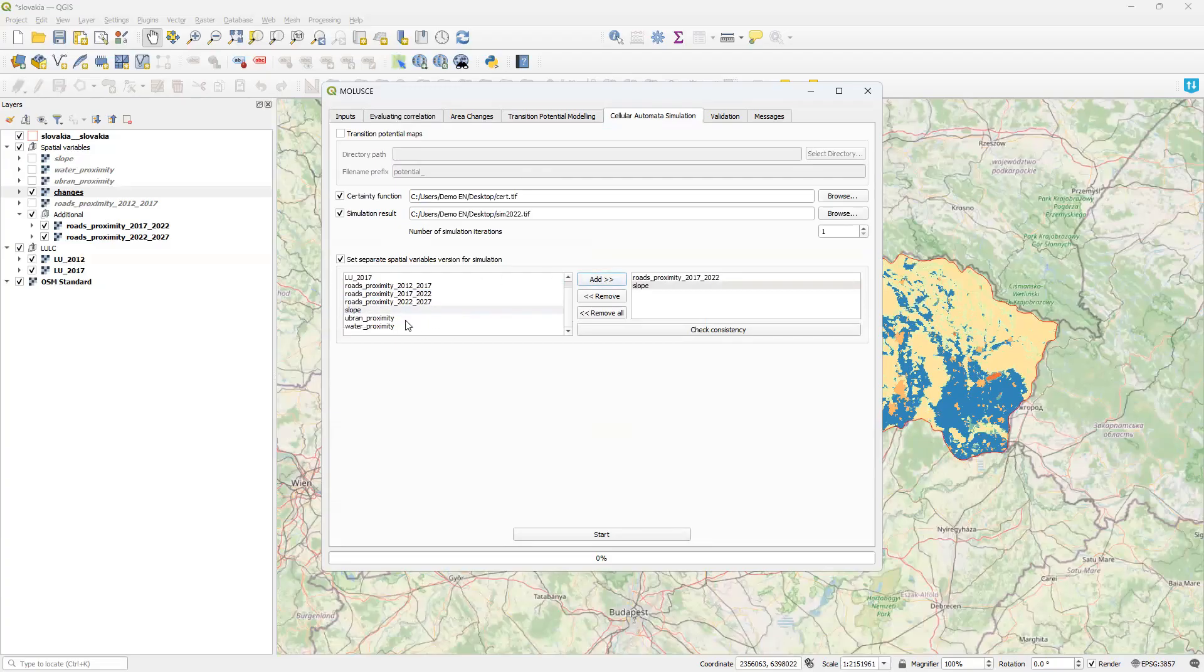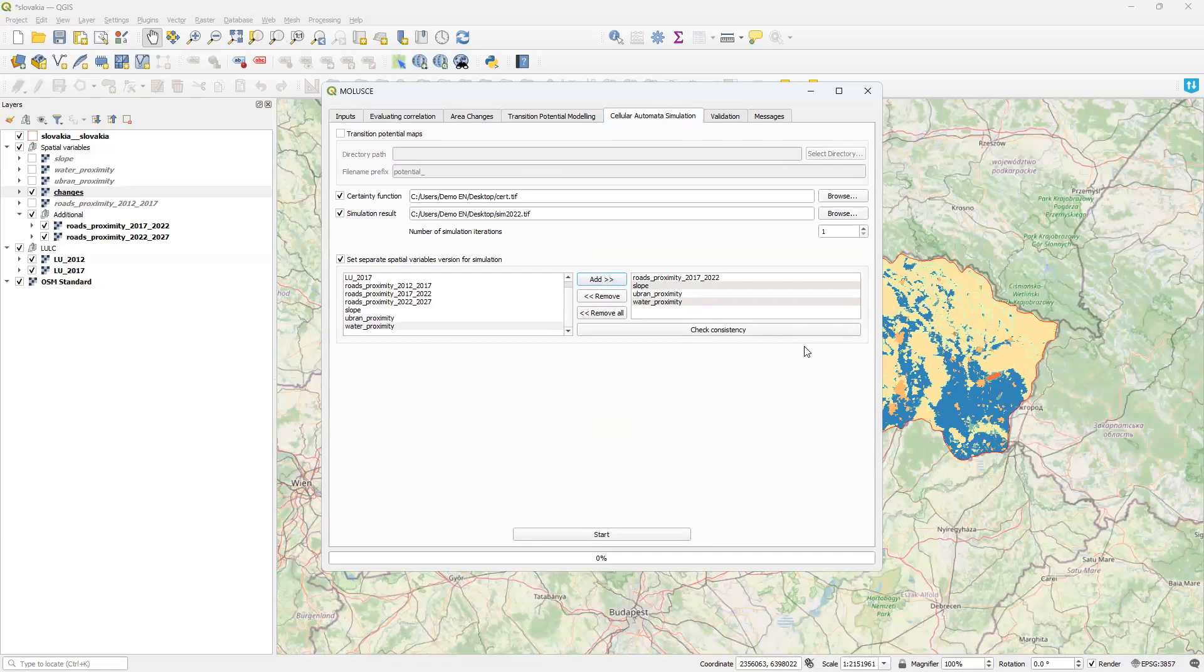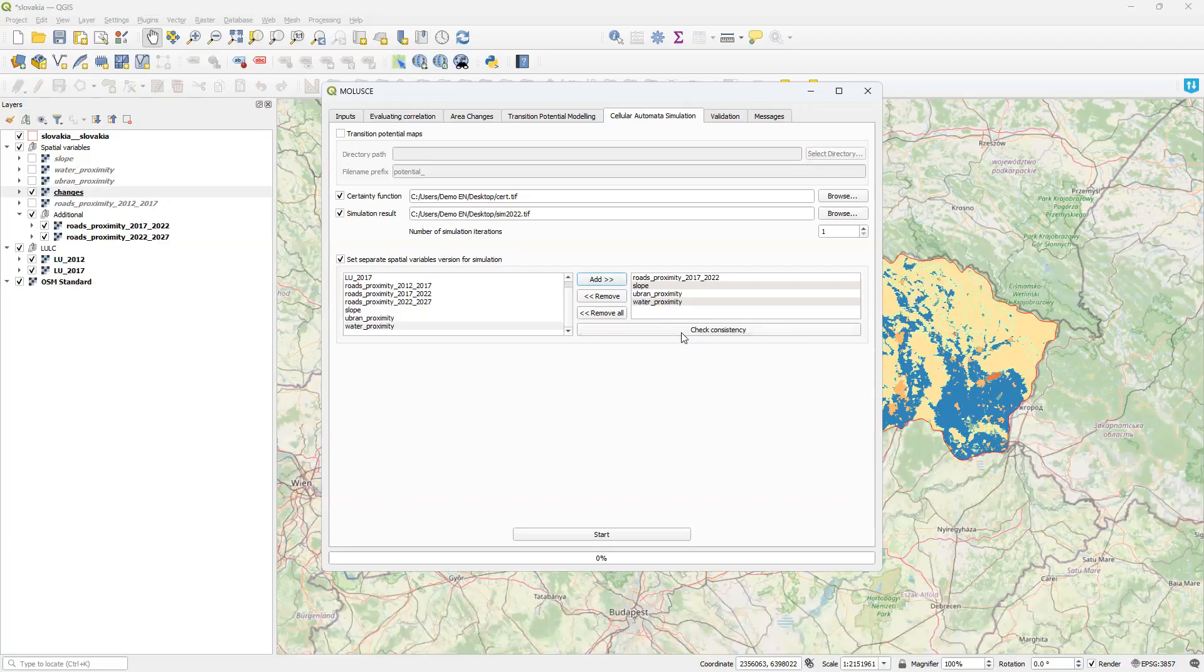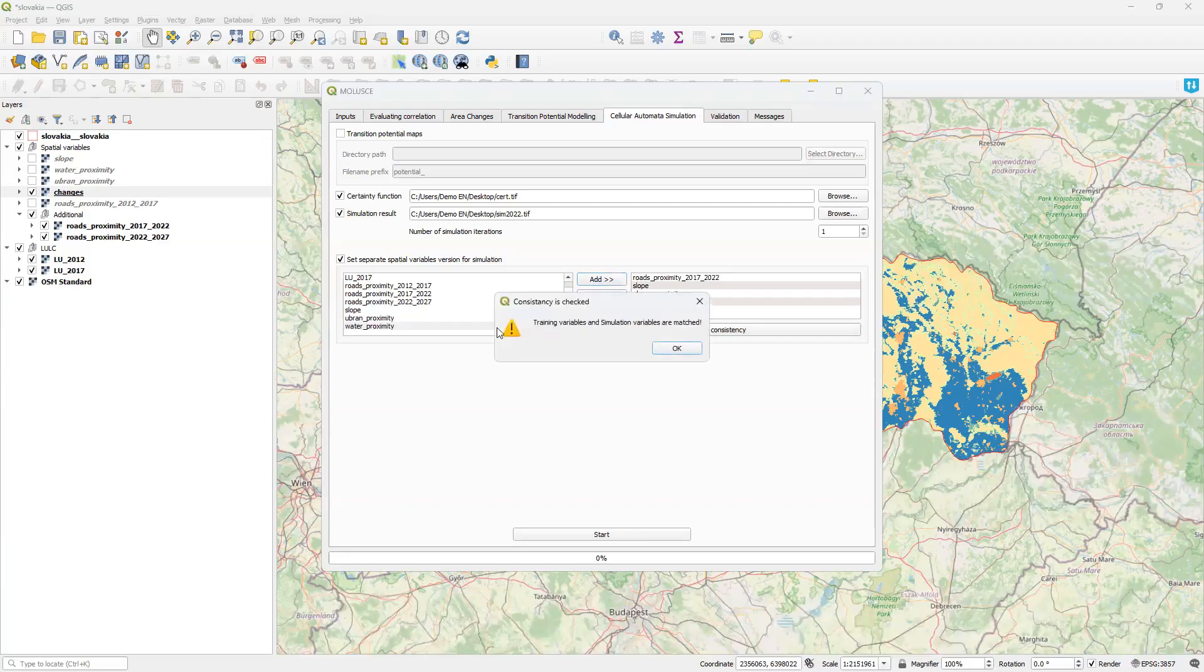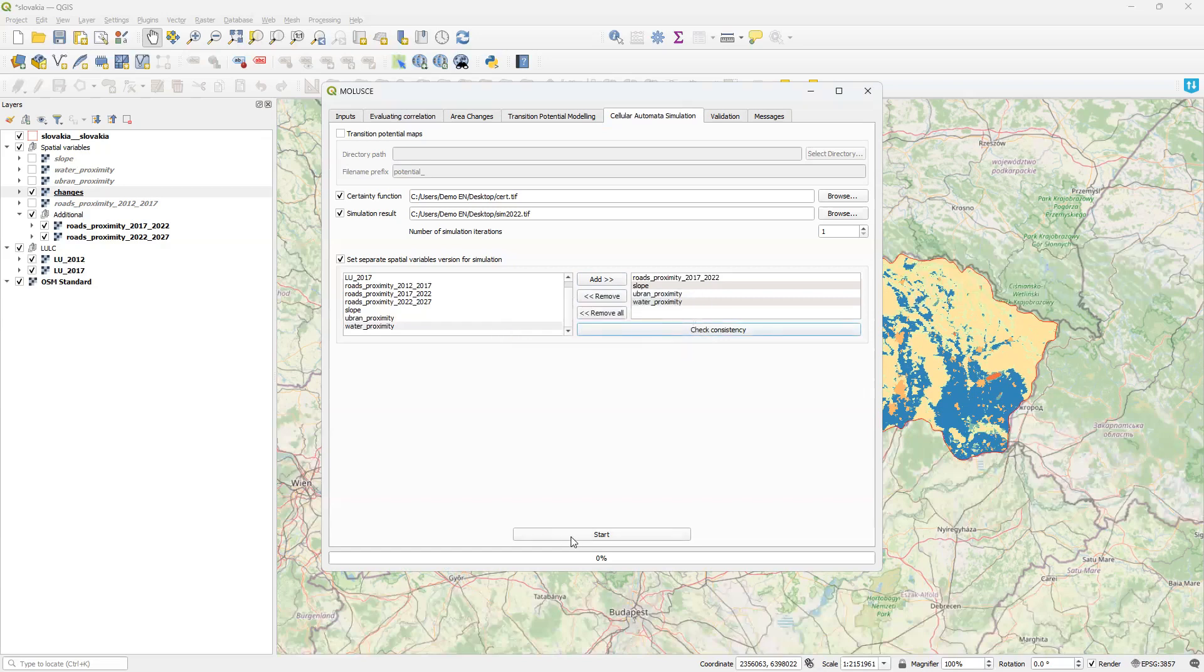In the same order. Slope, urban and water. What I have just told MOLUSCE is to take into account that road proximity has changed and for the simulation it should use the updated proximity values from this layer. After setting the new variable versions, I should run the consistency checker. It will check whether we have the same number of variables and whether they all have the same dimensions and number of bands, just to ensure that the trained model will receive correct data. Everything is good. Training variables and simulation variables are matched. Great. So now we can run the prediction considering the changed environment.